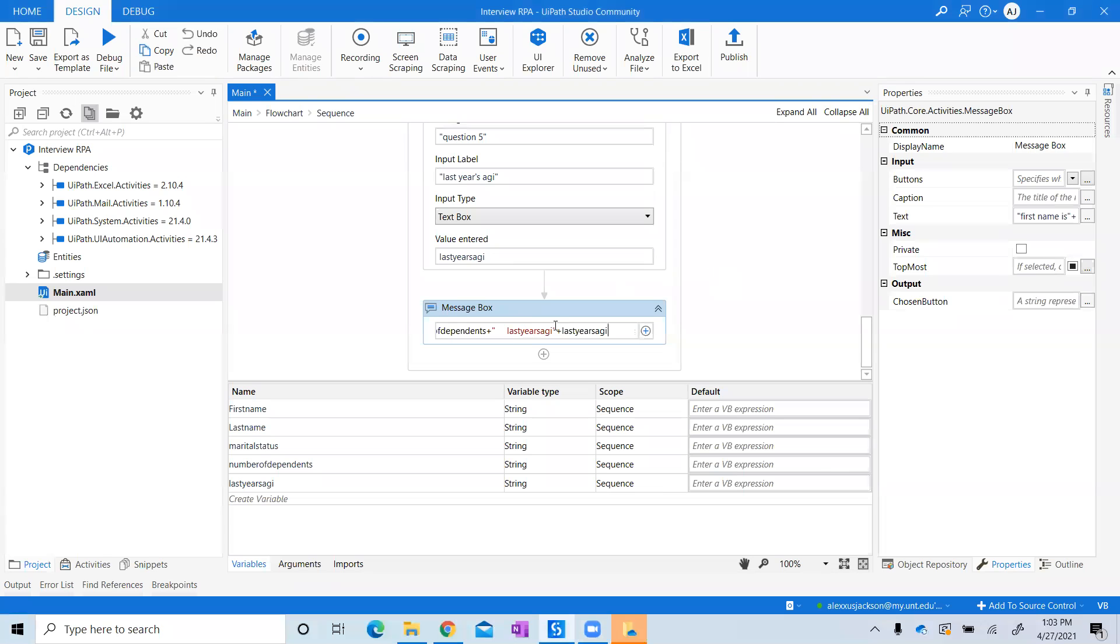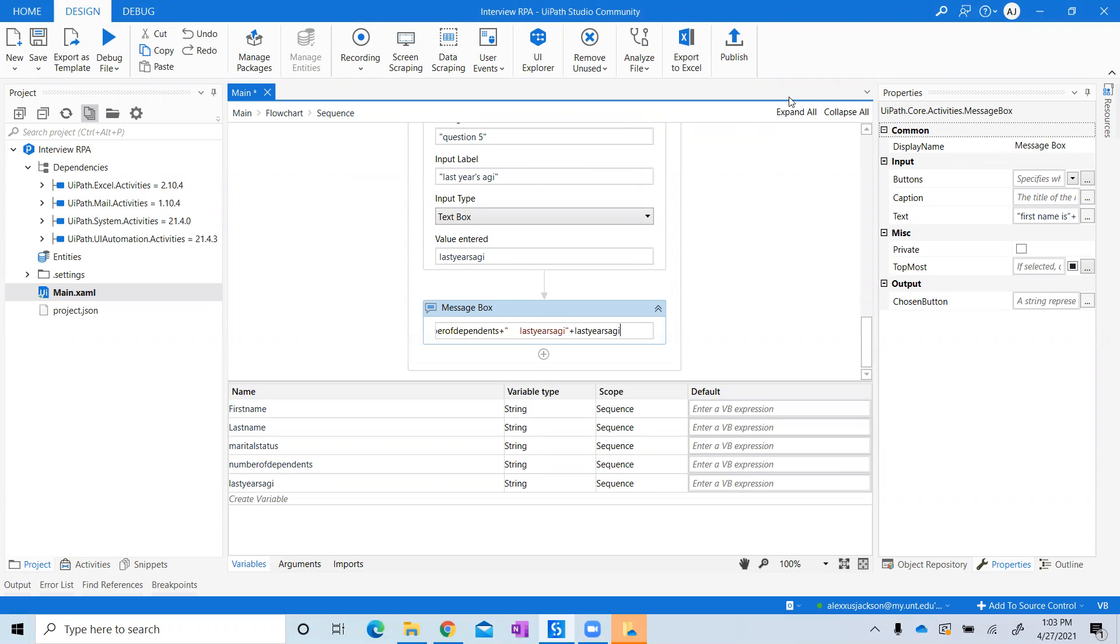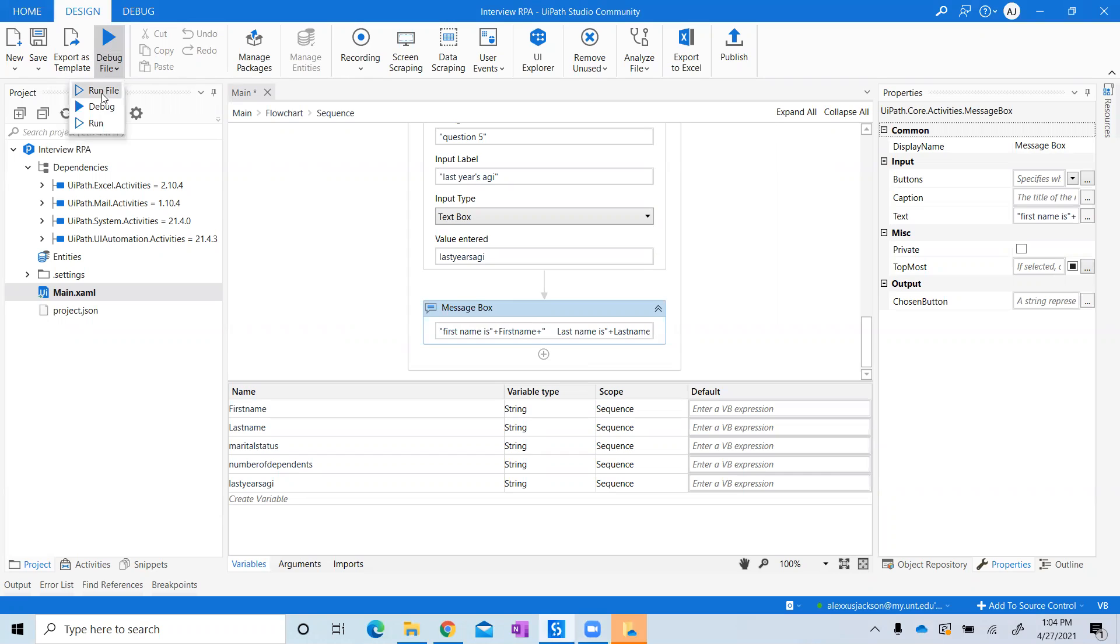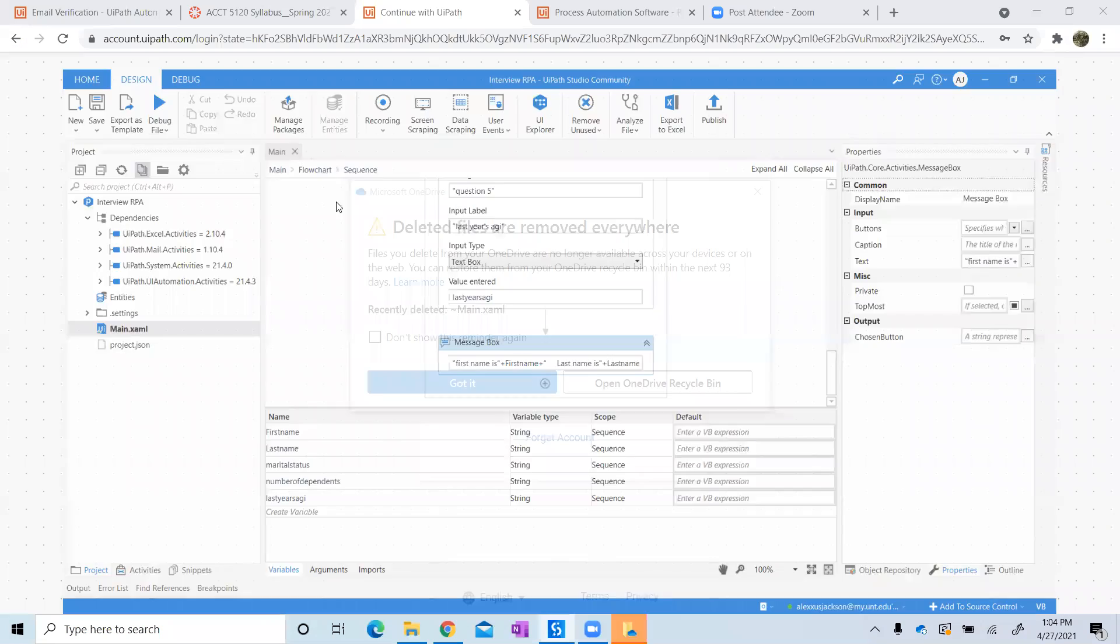So I went ahead and finished putting everything in. Next thing we'll do is test this by running the file. I'm going to go ahead and hit Run.